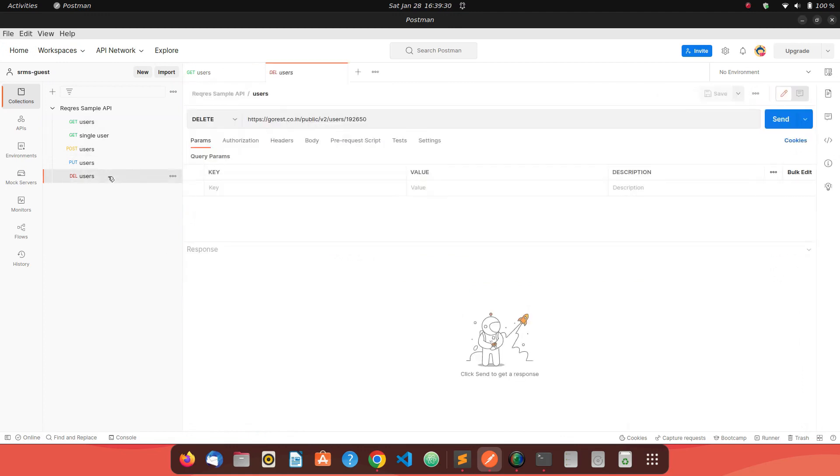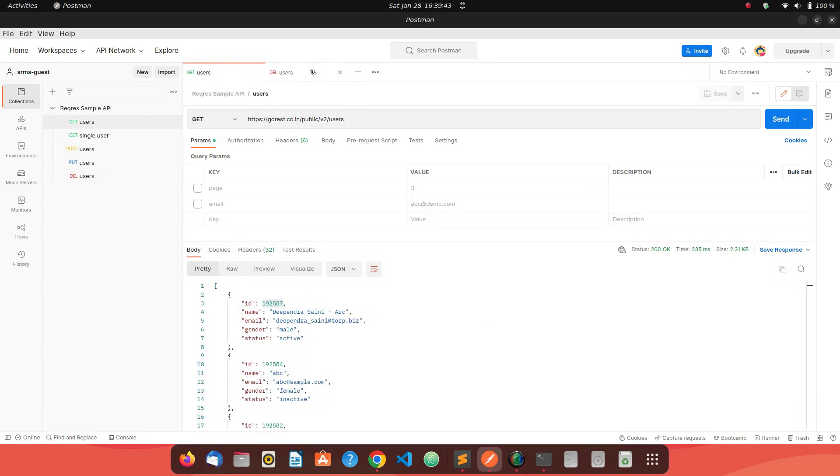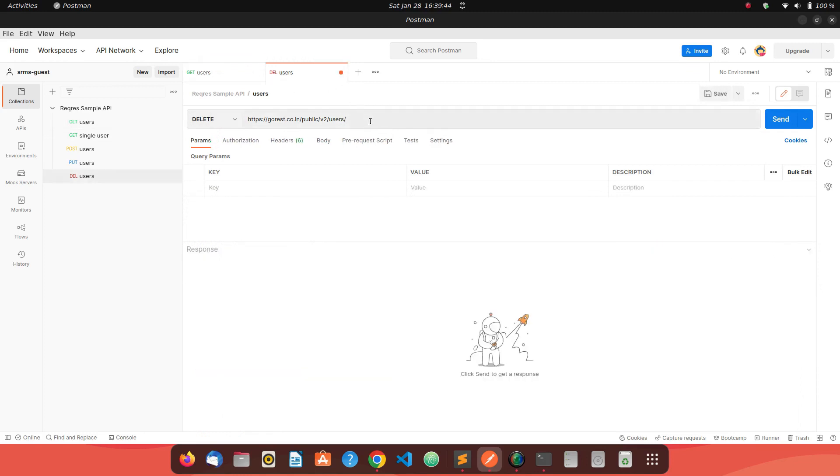I can go to the DELETE request. This is the same endpoint up to this point. This is the same endpoint to get the user's detail. You just need to append the user ID which you want to delete and send a DELETE request to it.